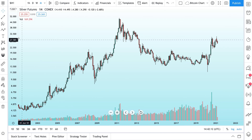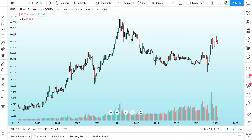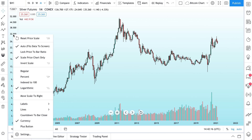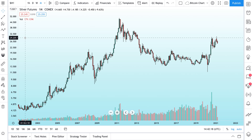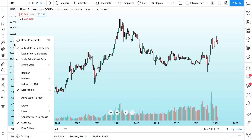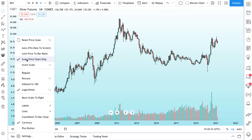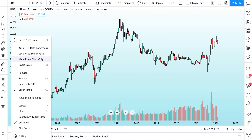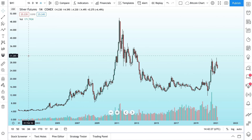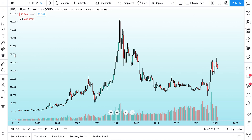This video will quickly cover everything that's available to you when you right-click on the price scale. There's all sorts of options available to you. You can reset the price scale, auto-fit it, scale the price chart only, or lock the price-to-bar ratio.